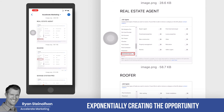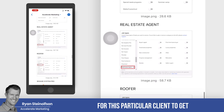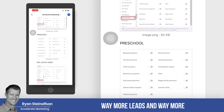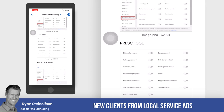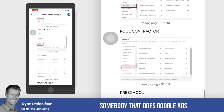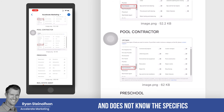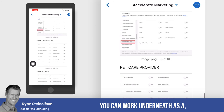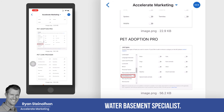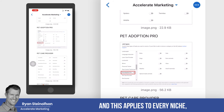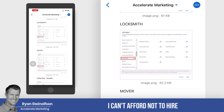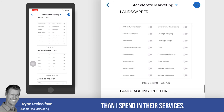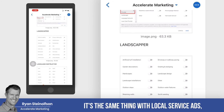This exponentially creates the opportunity for this particular client to get way more leads and way more new clients from local service ads than if you just called somebody that does Google ads and doesn't know all the specific job types you can work under as a water basement specialist. This applies to every niche, every vertical. I can't afford to not hire a good accountant because they save me more money than I spend on their services — it's the same thing with local service ads.